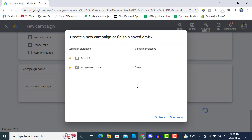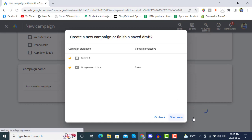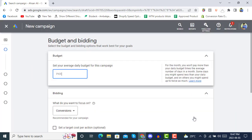It's asking whether you want to create a new campaign or finish a saved draft. We already built some campaigns in the draft, so we will be starting fresh with new settings.